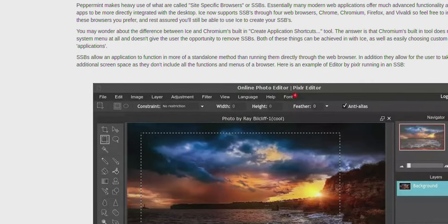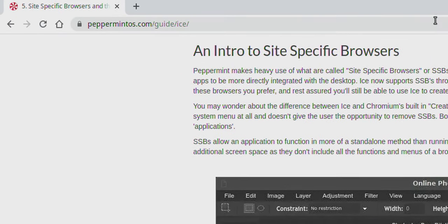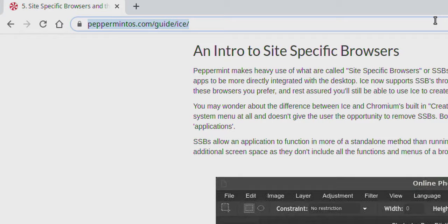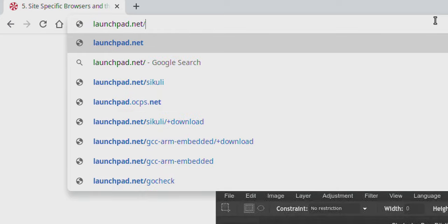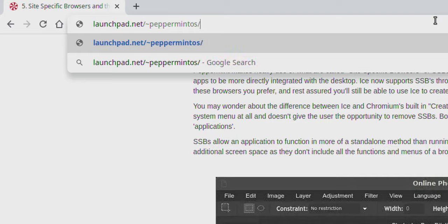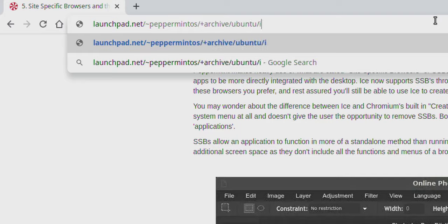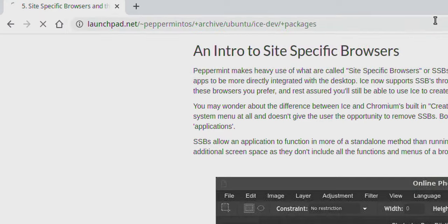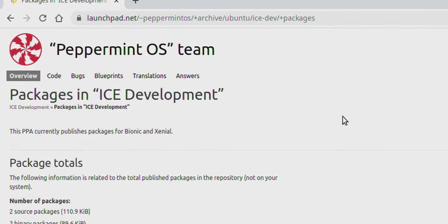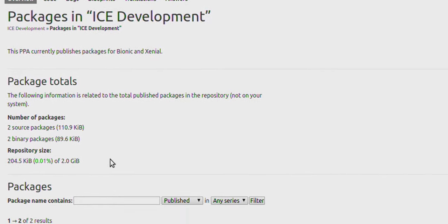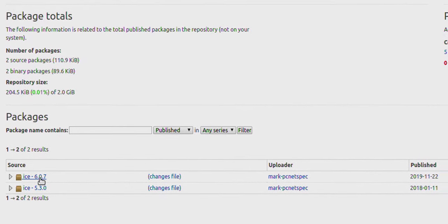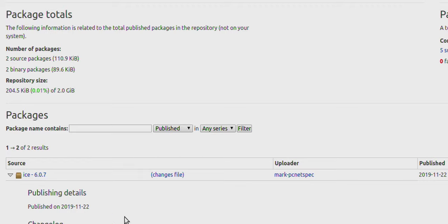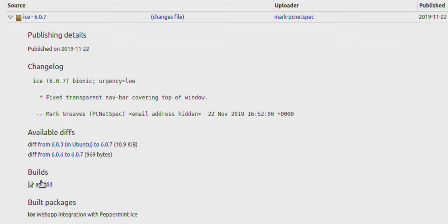Peppermint OS is open source and Debian-based, so if you've got a Debian-based machine you can install things they've compiled for their distro. We're going to grab a binary package from launchpad.net/~peppermint-os/+archive/ubuntu/ice-dev/+packages. This takes us to the packages folder for Ice development from the Peppermint OS team. The latest version at the time of this broadcast is 6.07.0.7. I'll click on the amd64 build for my 64-bit Intel processor.